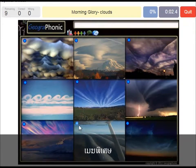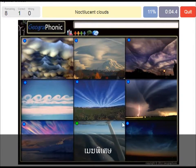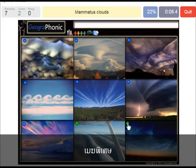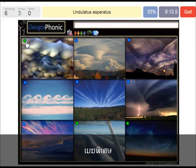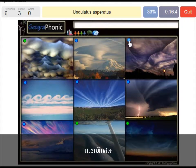Morning glory clouds. Noctilucent clouds. Mammatus clouds. Undulatus Asperatus. Cirrus Radiatus.